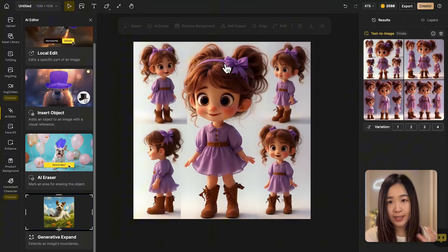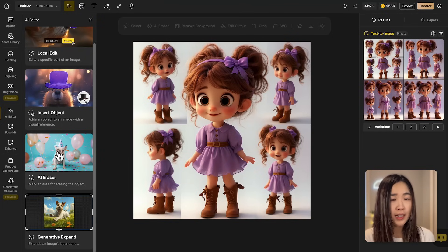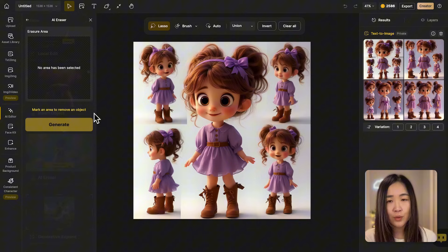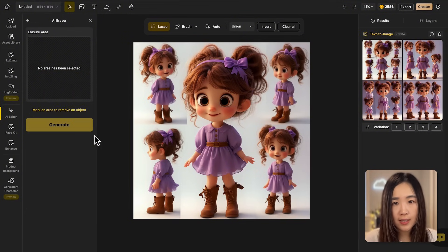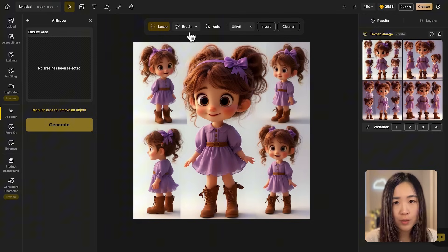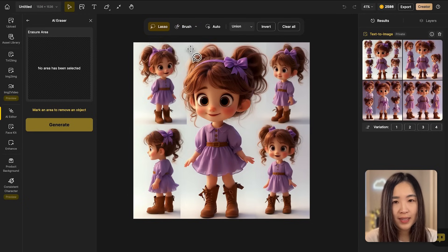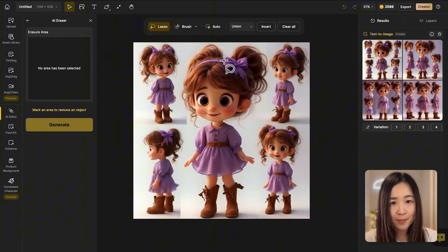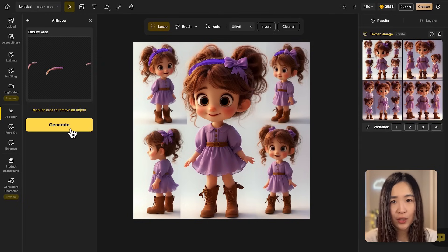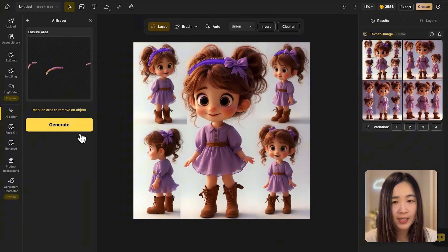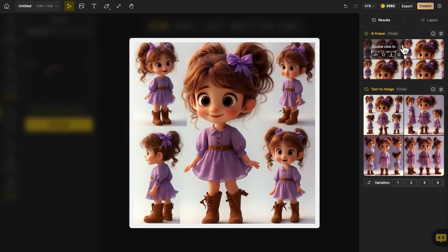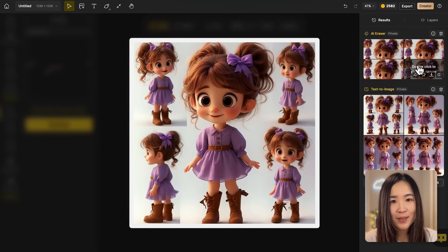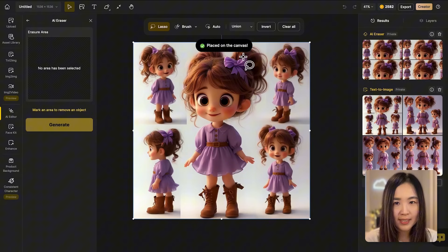For this image I want to remove the hairband on some of them. For that we can use the AI eraser tool. The default is the lasso tool for selection, but we can use the brush tool as well. Let's select the hairband area then click generate for AI to regenerate the area. I think this one is good. Let's send it again to the canvas.